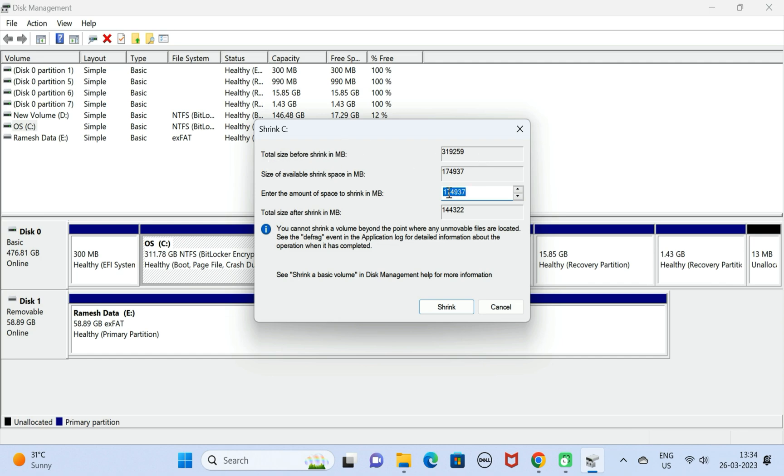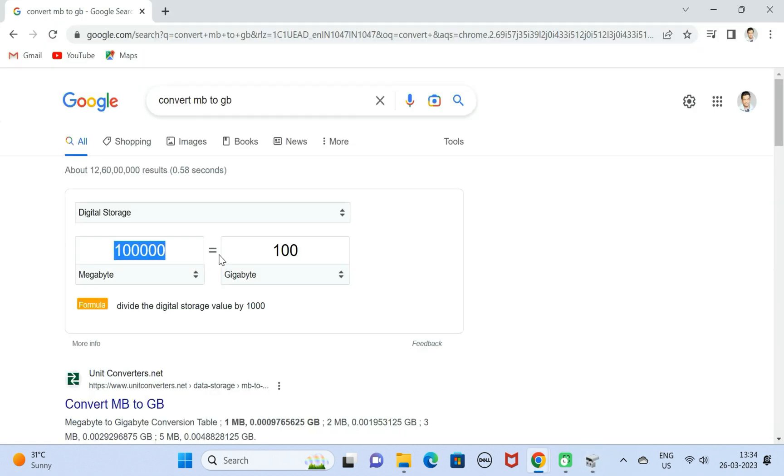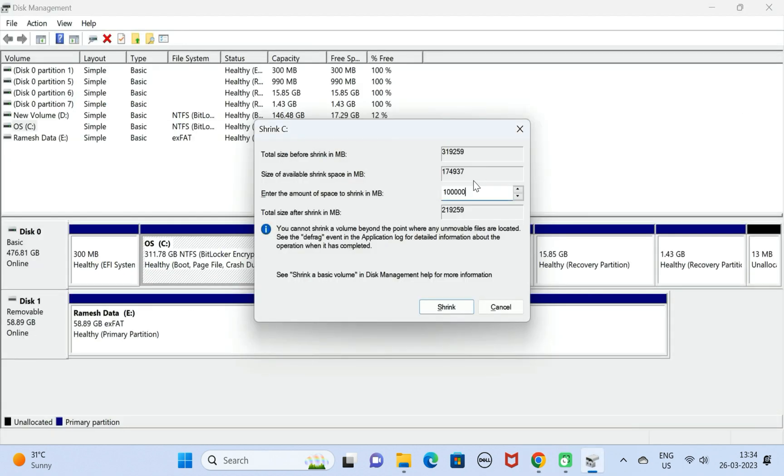We are going to create a new partition of 100 GB. Here, enter 100,000 (one lakh), which is equal to around 100 GB. Then click on the Shrink button.